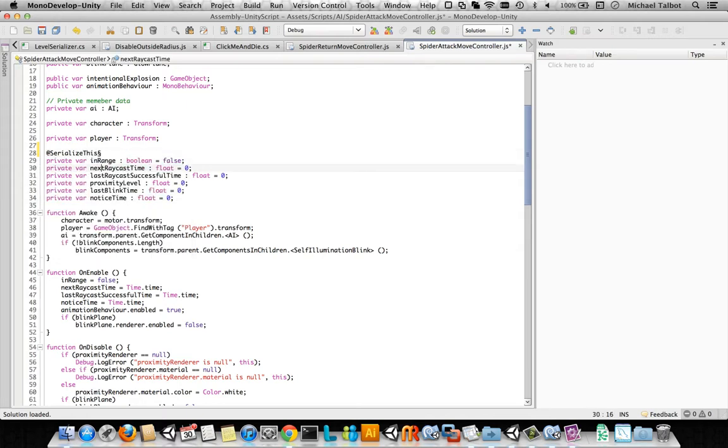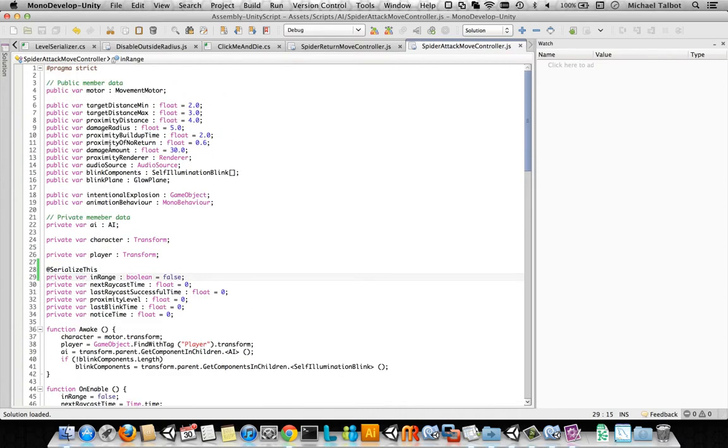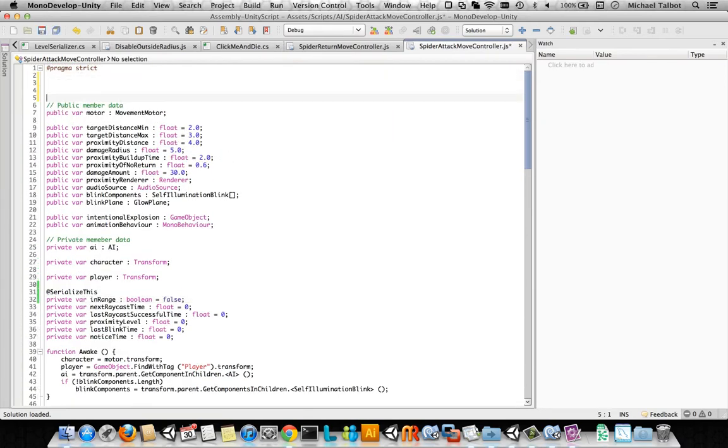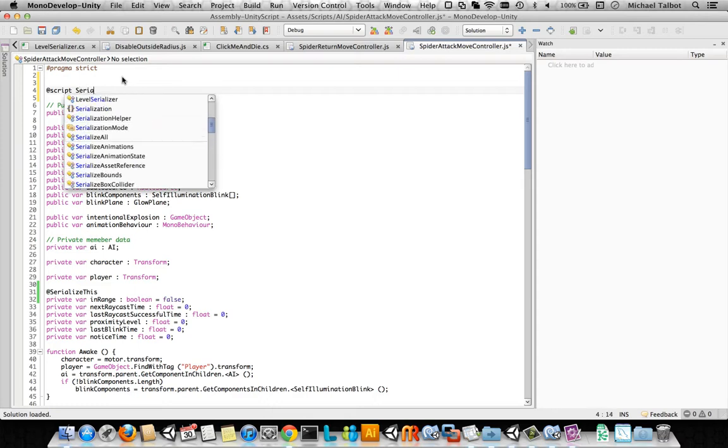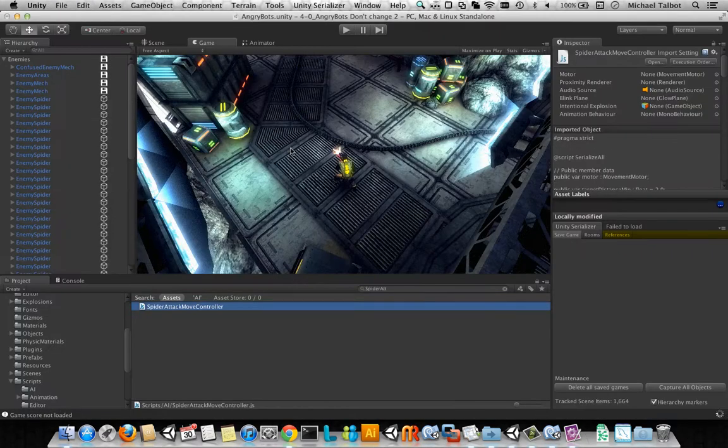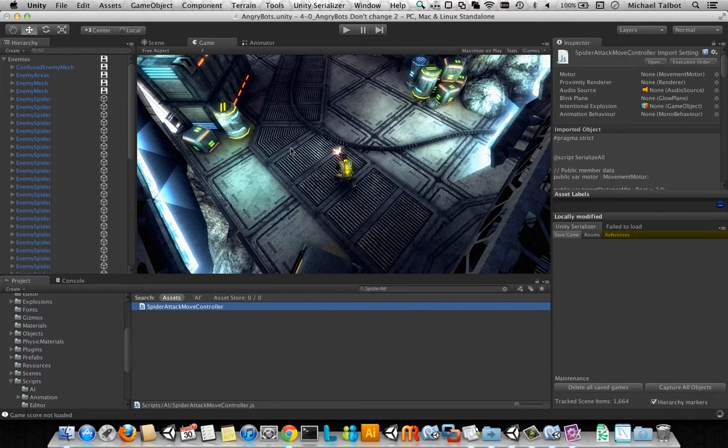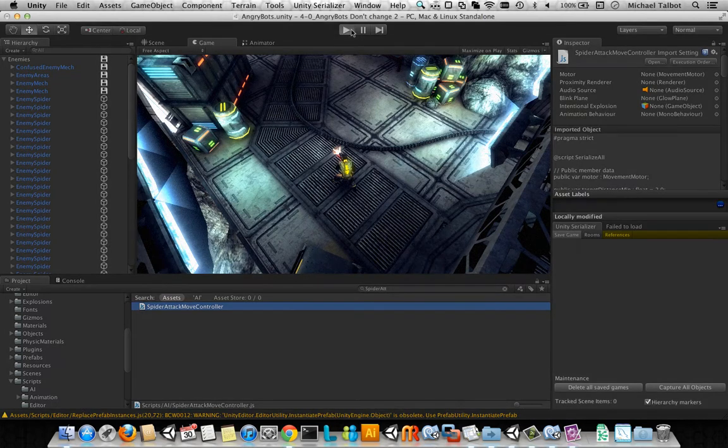We can either go to the ones we decide we want to save and put an @SerializeThis in front of them. Or we can just go and say I want every private variable on this script to be saved by doing @ScriptSerializeAll. So if we add that, we're just going to make sure that everything is now saved. So we'll do that.